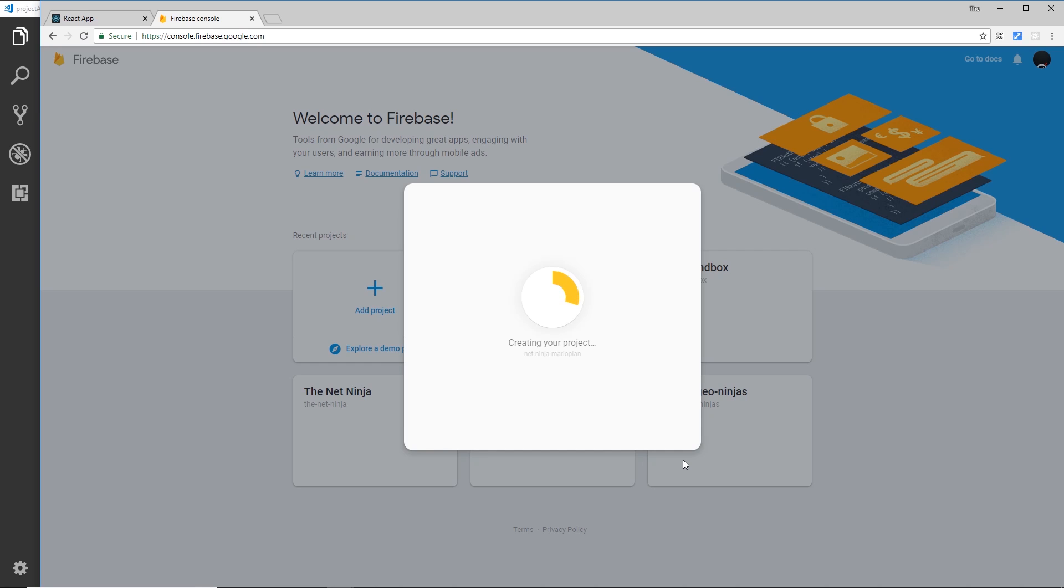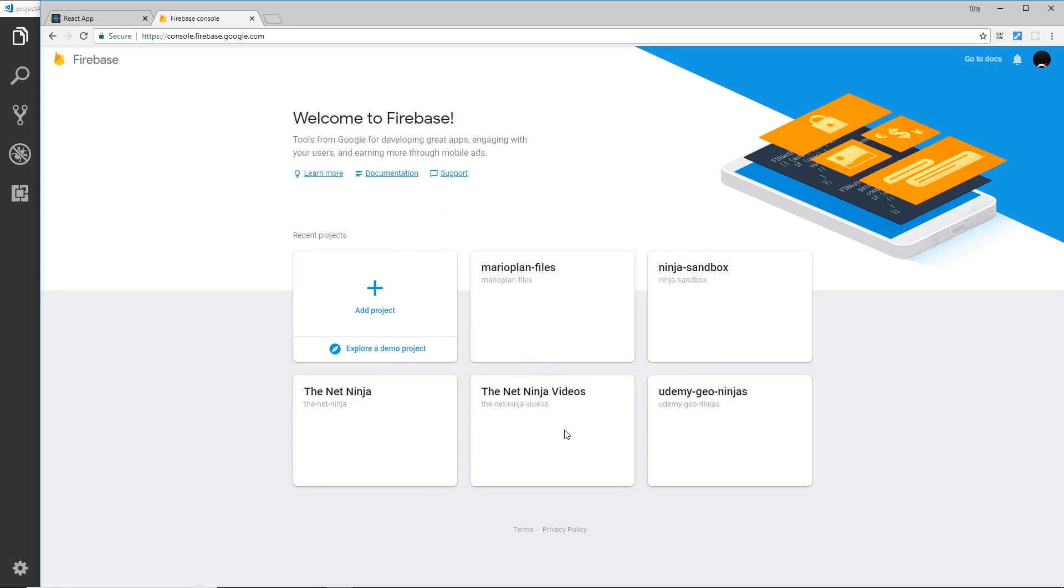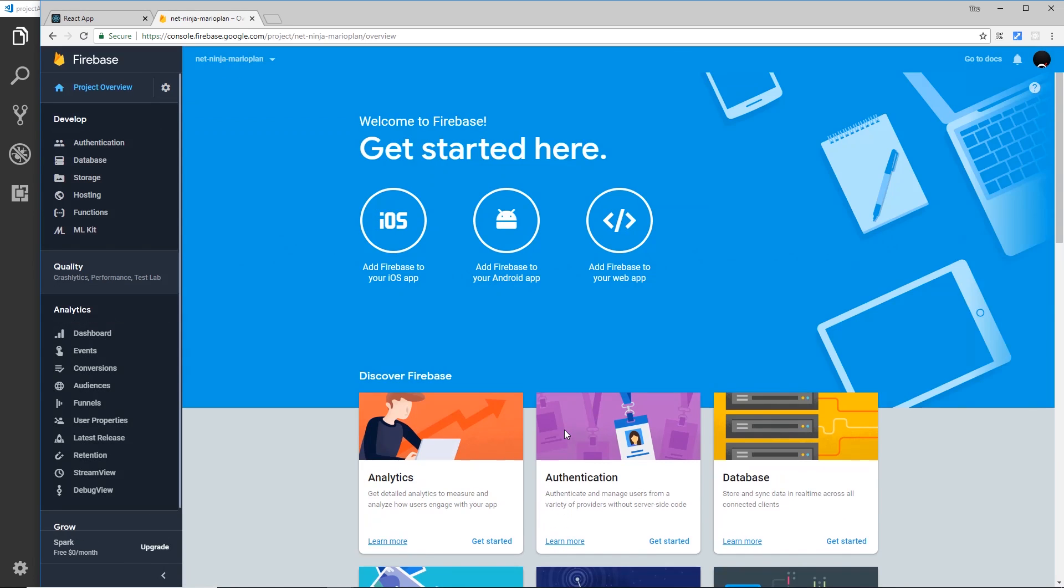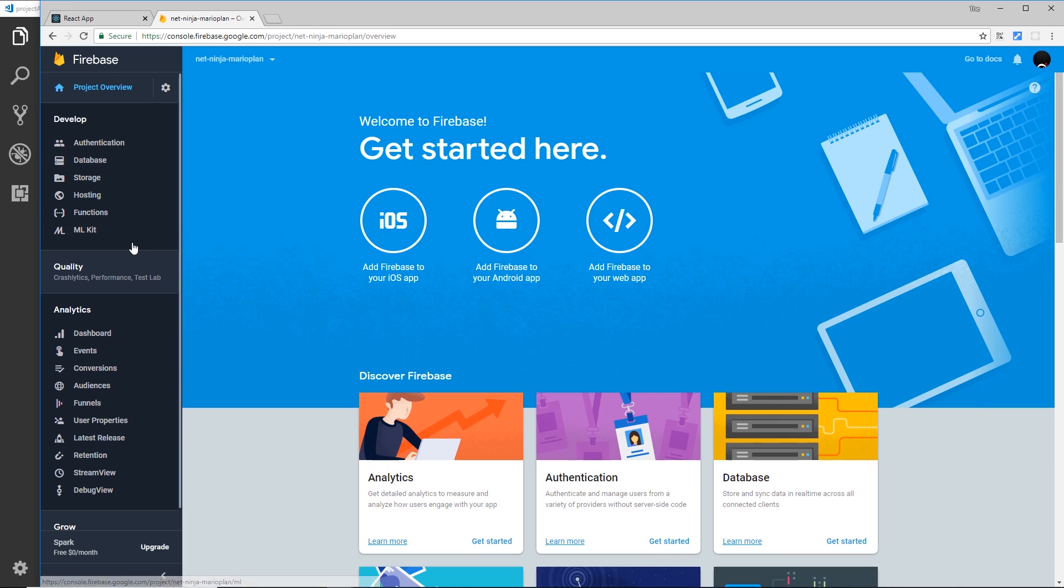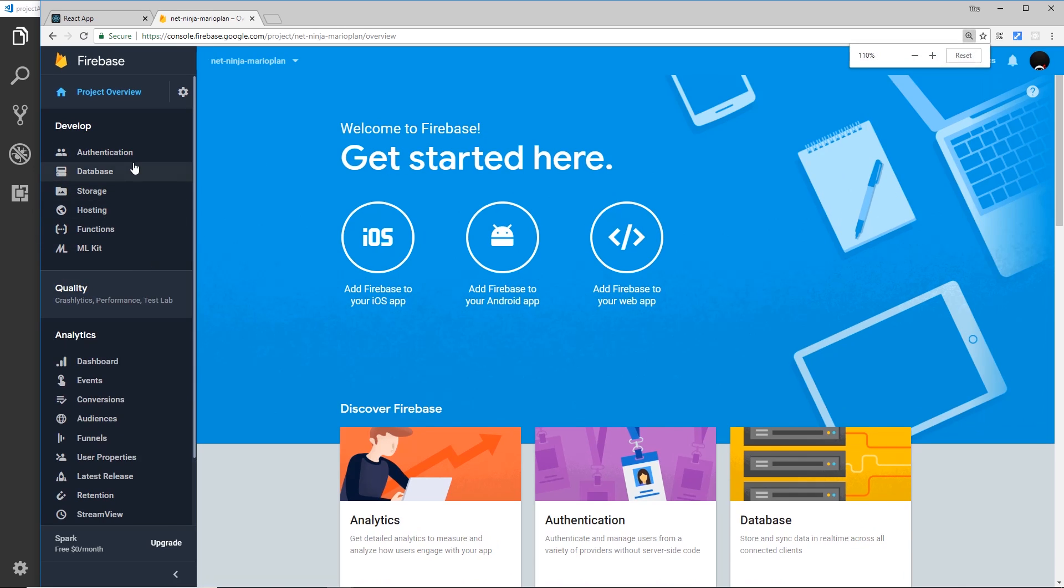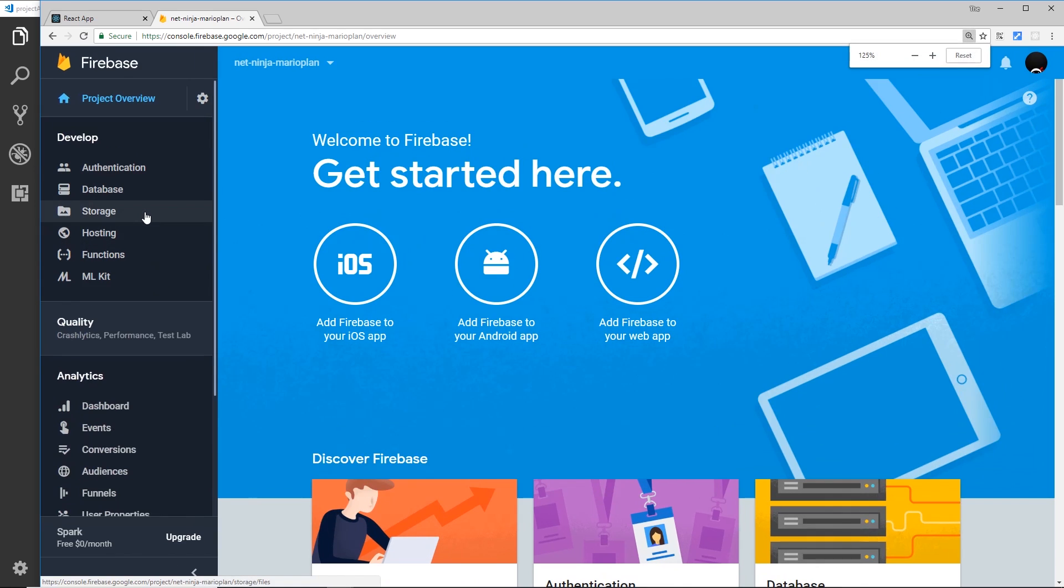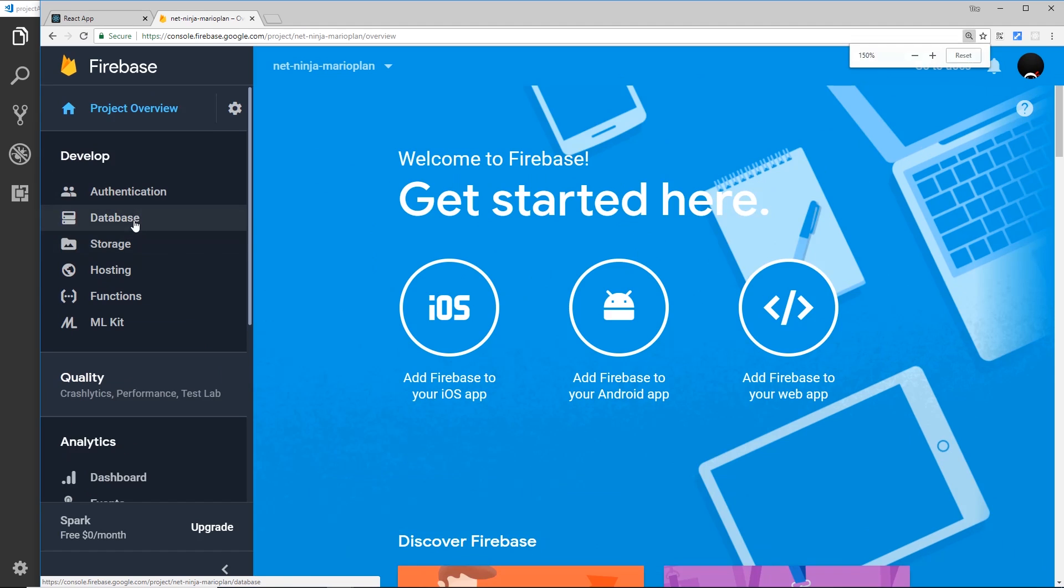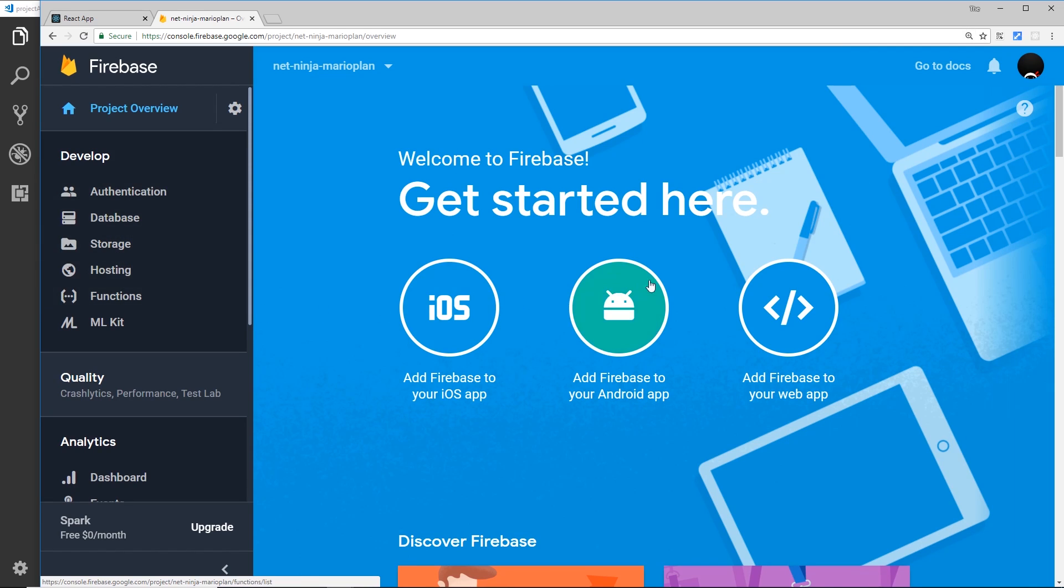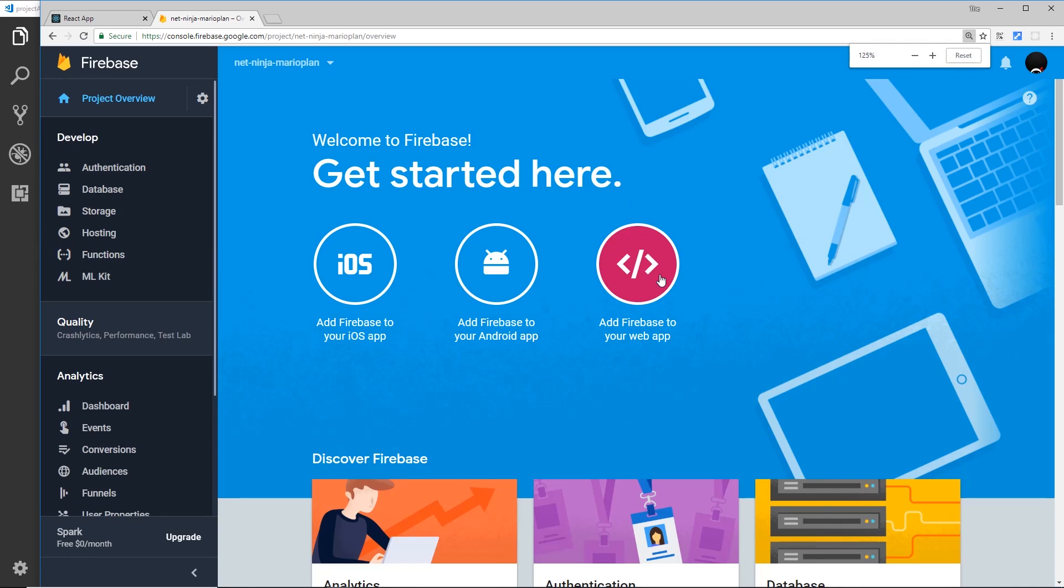This might just take a minute, but once it's created then you'll be able to go to your project dashboard. Click continue when that's done and then this is the dashboard of your project. You can see over here we have all of these different services available to us - authentication, database, storage, hosting, functions.